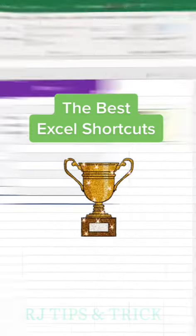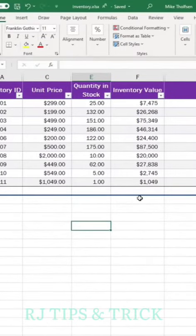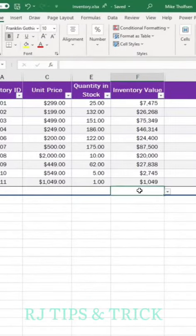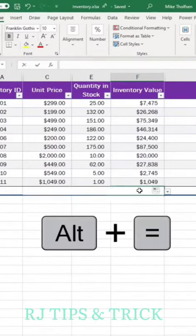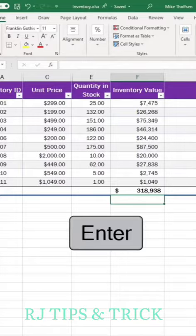All the best Excel shortcuts. Tip number one: to sum up a column, highlight the cell, do Alt+Equals+Enter and get the sum.